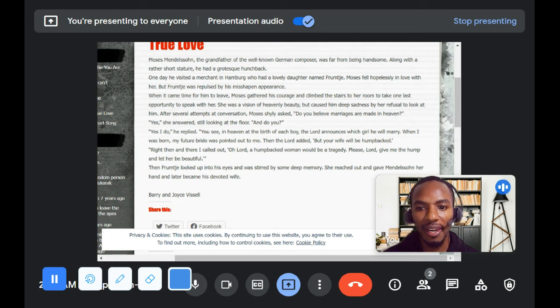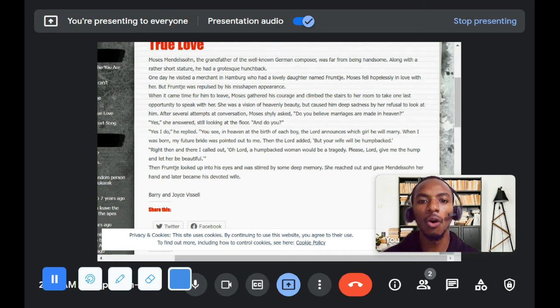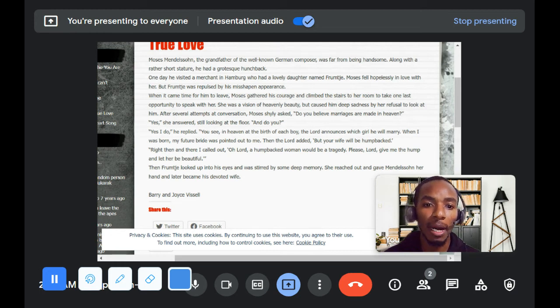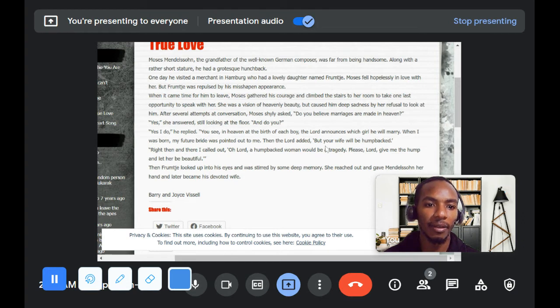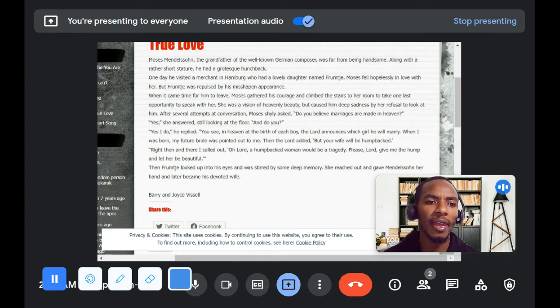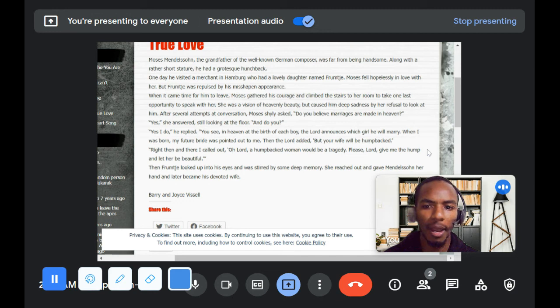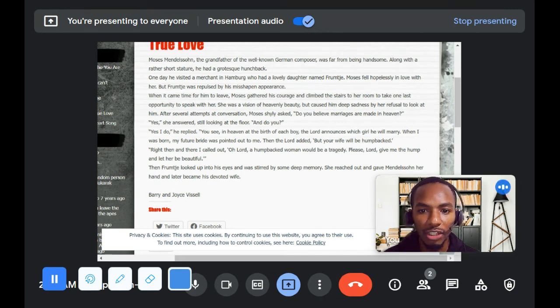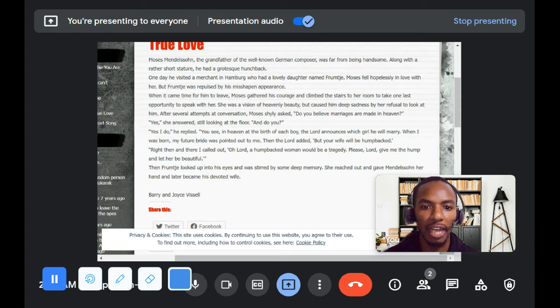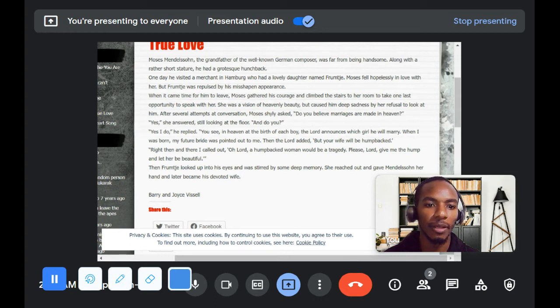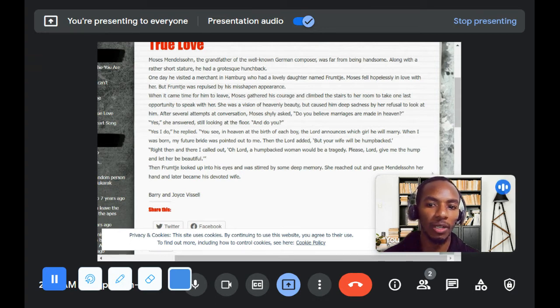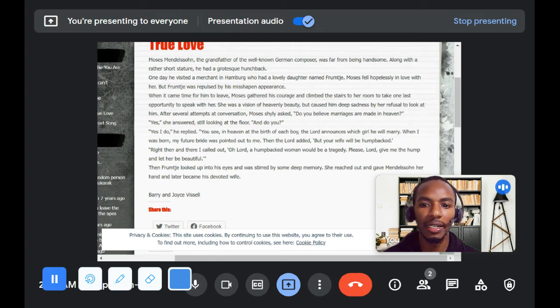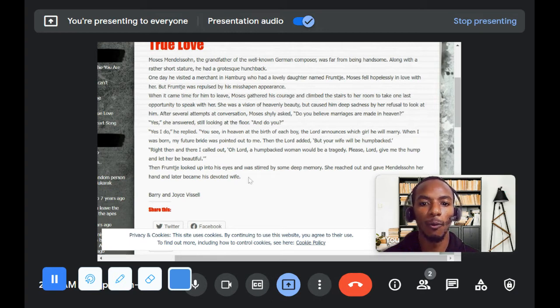Right then and there I called out, O Lord, a hump-backed woman would be a tragedy. Please, Lord, give me the hump and let her be beautiful. Then Frumch looked into his eyes and was stirred by some deep memory. She reached out and gave Mendelssohn her hand and later became his devoted wife.